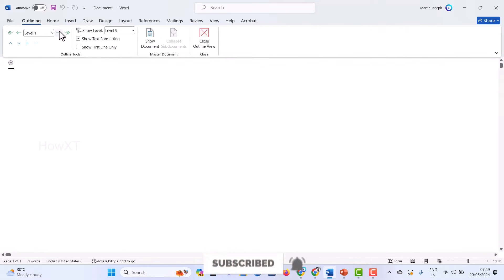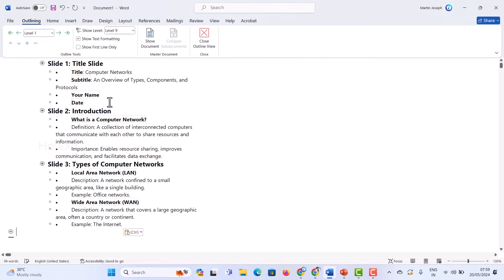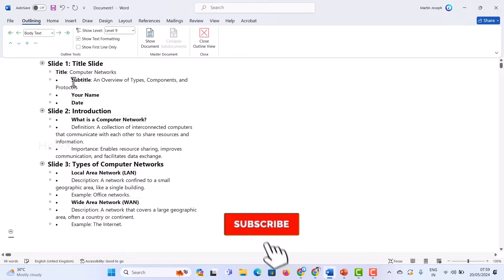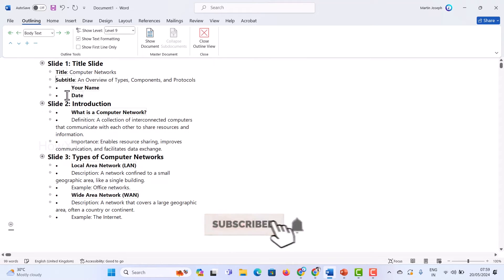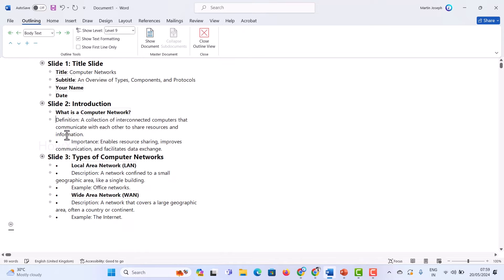Just hit Outline. Once you select Outline, it will open in outline mode. Now paste your content — whatever you copied from ChatGPT — just paste it here. These are the contents I copied and pasted. Now to create the presentation automatically, first delete the bullet points that ChatGPT added by clicking Backspace to delete them.